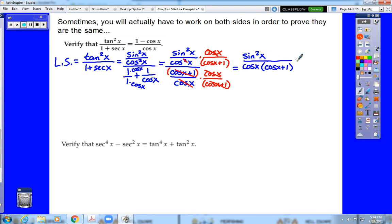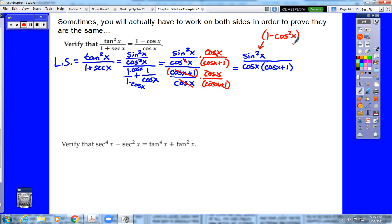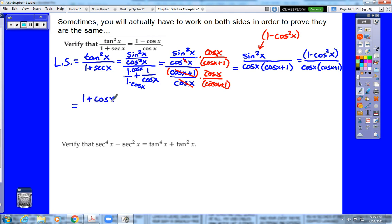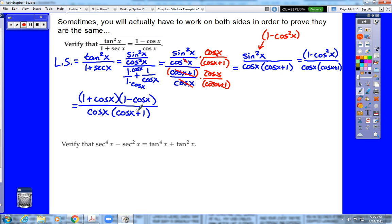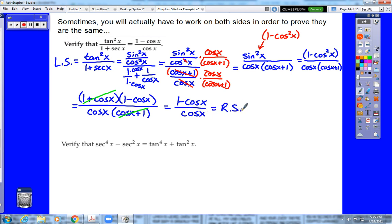At this point you might not be sure what to do next. One option is to replace sine squared with 1 minus cosine squared x. That numerator factors into (1 plus cosine x)(1 minus cosine x), while the denominator has cosine times (cosine x plus 1). Since 1 plus cosine x and cosine x plus 1 are the same thing, they cancel, and we end up with 1 minus cosine x over cosine — which is the right side — completing the verification.